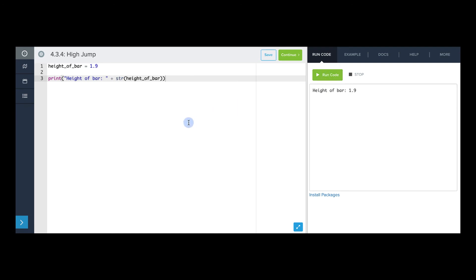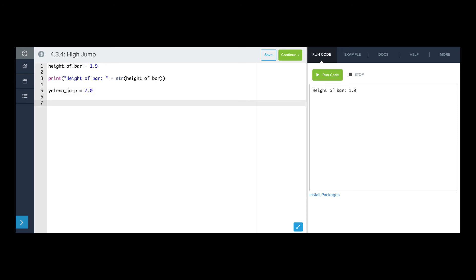Now we're going to make a variable that represents how high Yelena jumps. So we're going to say yelena_jump equals, and she jumps two meters off the ground. Whoa. So let's print that out. And once again, we should convert the variable to a string. Let's make sure that works. Great.